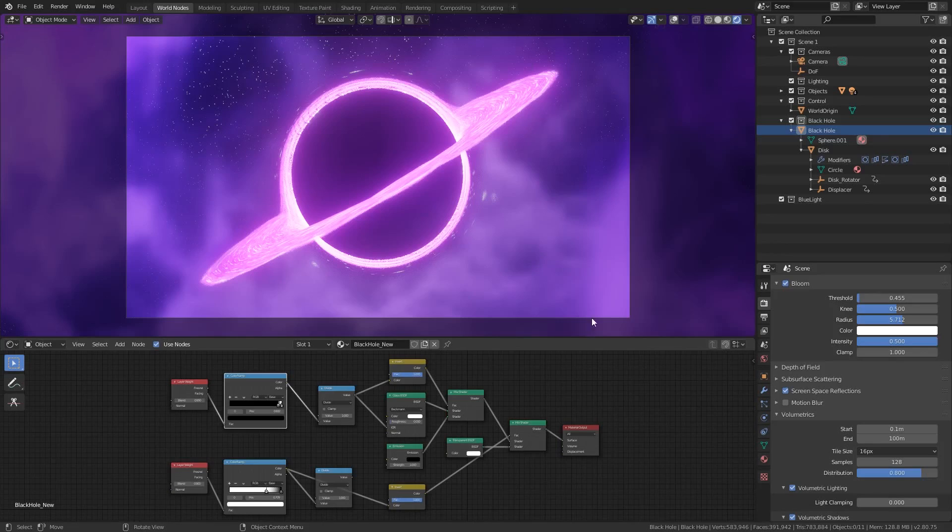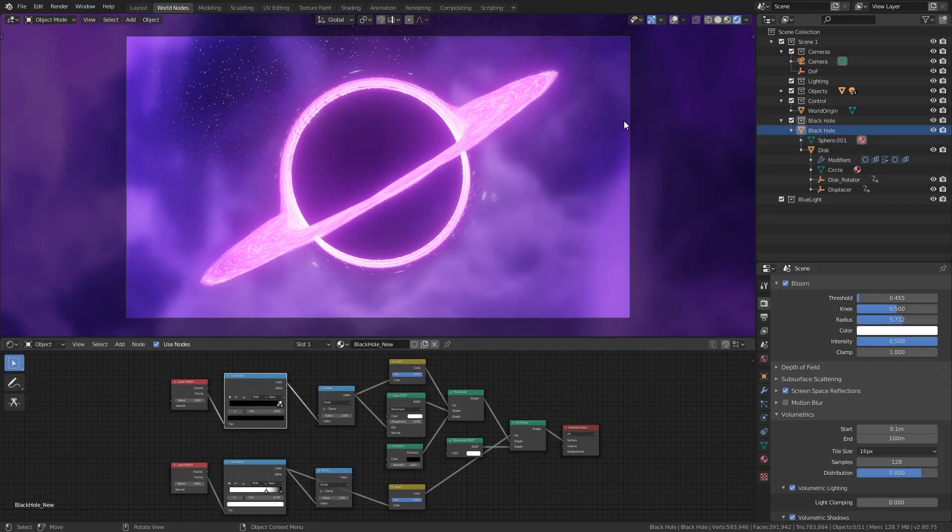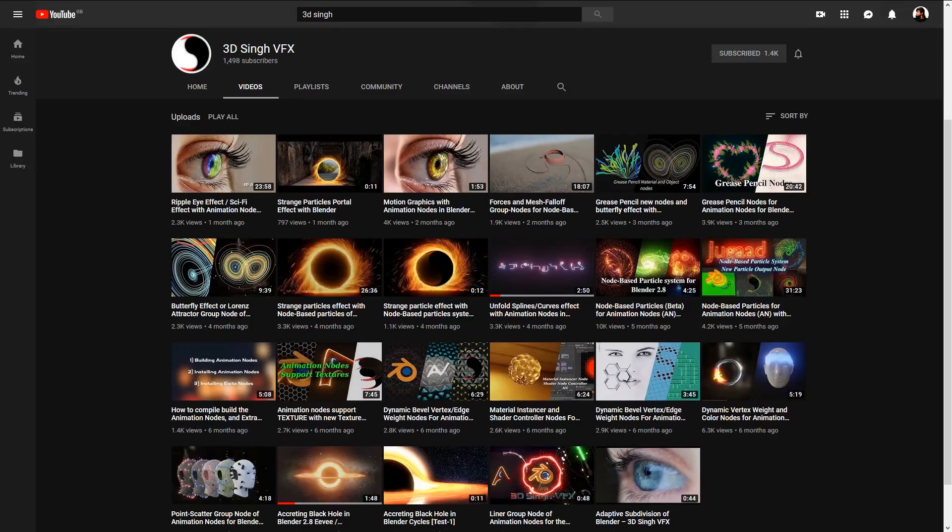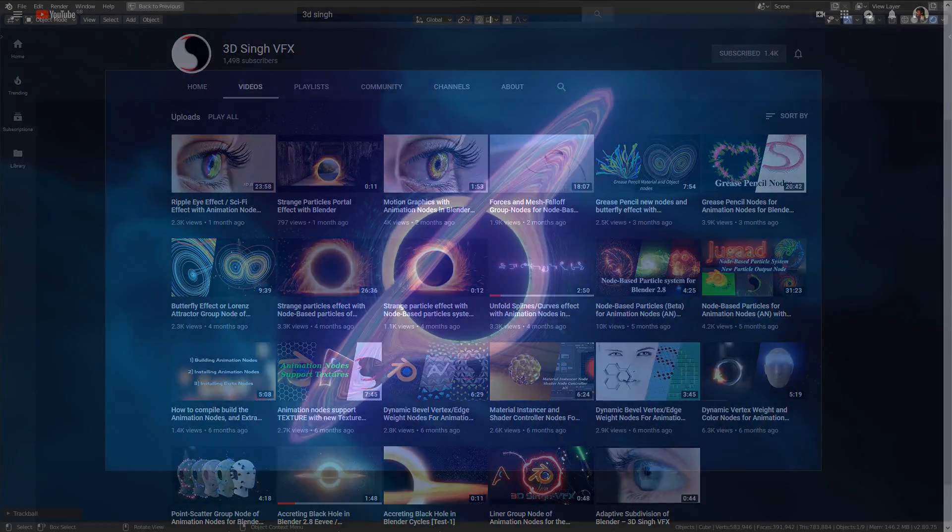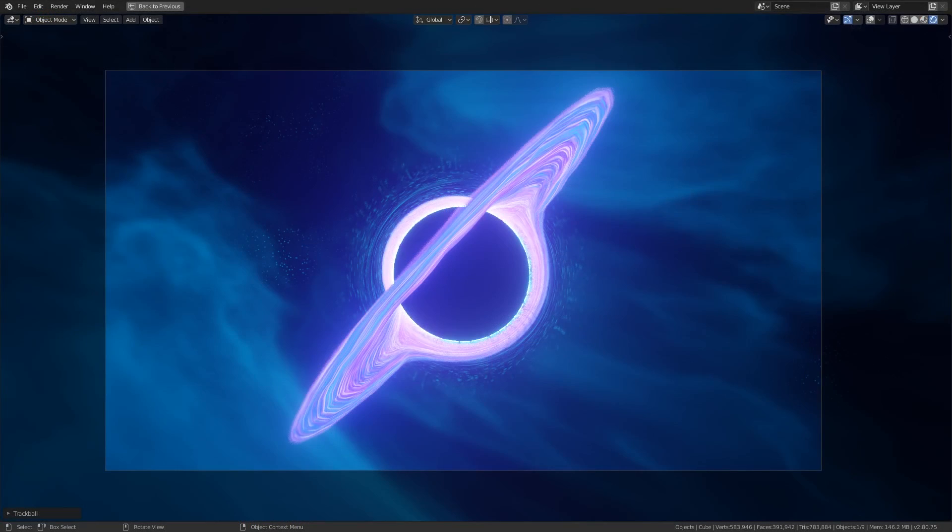Don't forget to download the free resources from the link in the description so you don't have to put everything together yourself. Also, make sure to go over to 3dsync's channel to see a breakdown of their black hole accretion disk effect. Don't forget to tag me in your artwork because I love seeing what you make.